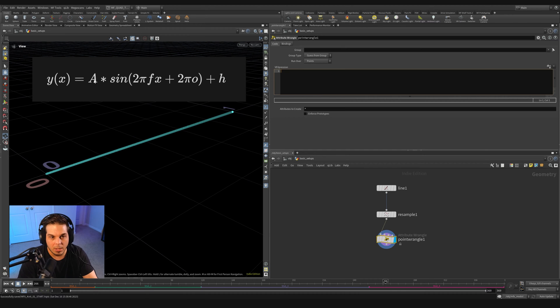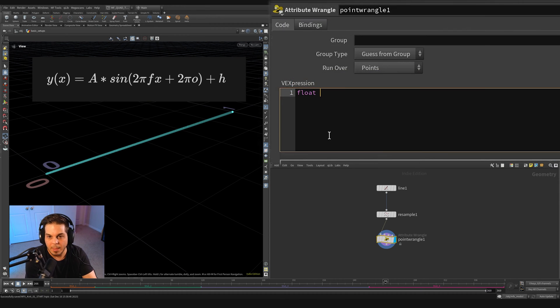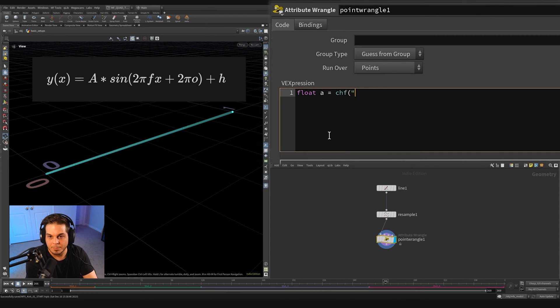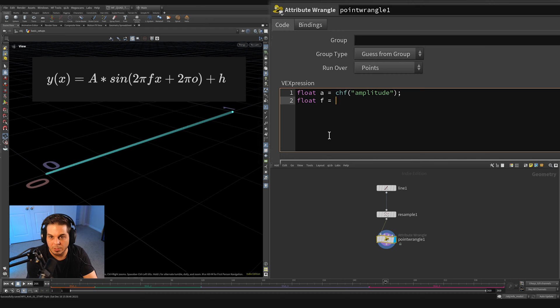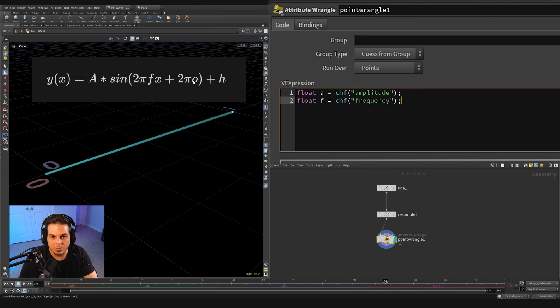We're going to want a float parameter for the A for the amplitude. So float A equals chf amplitude. Then we're going to need a float F equal to a channel function for our frequency. Then we're going to need the O. So float O is equal to a channel float offset.